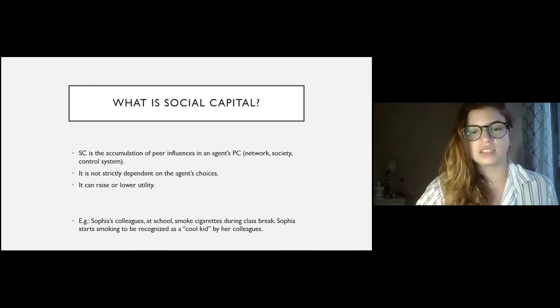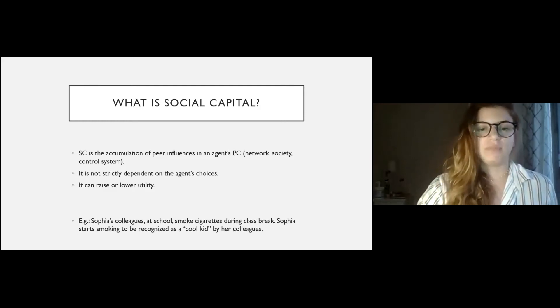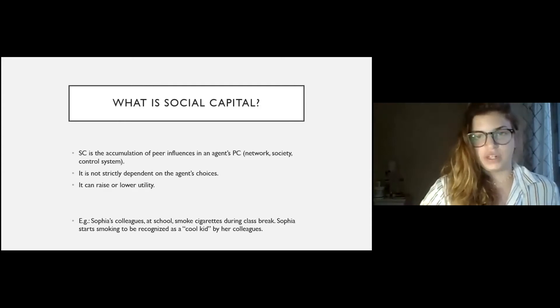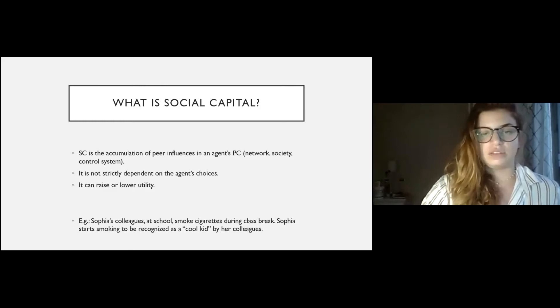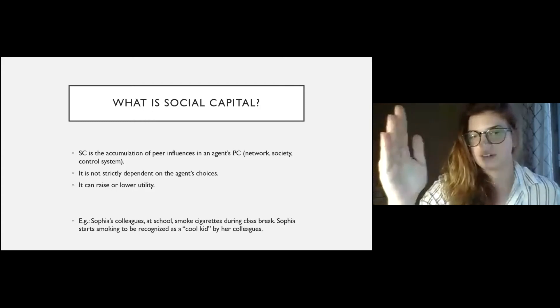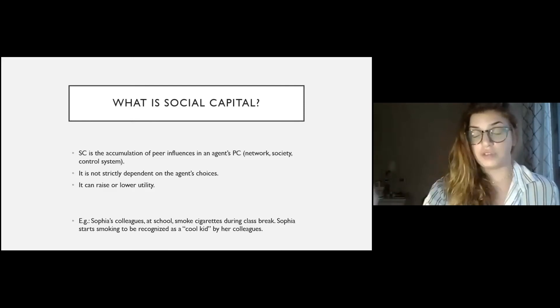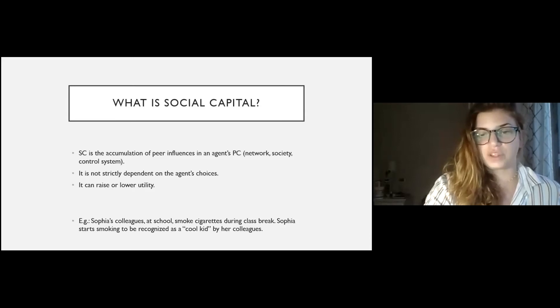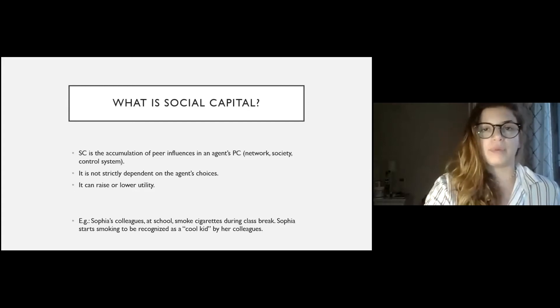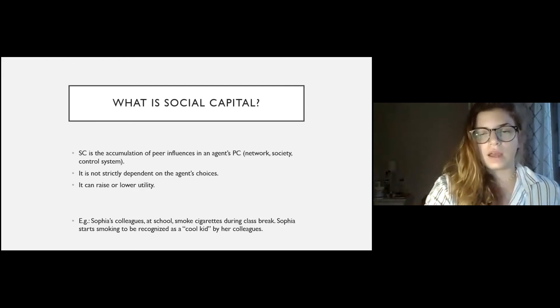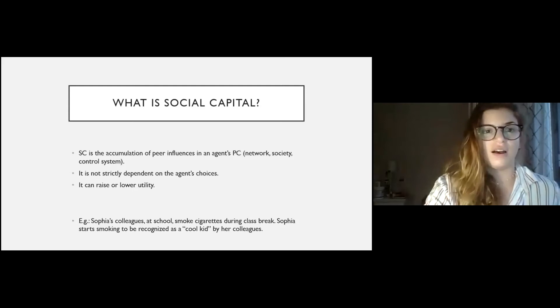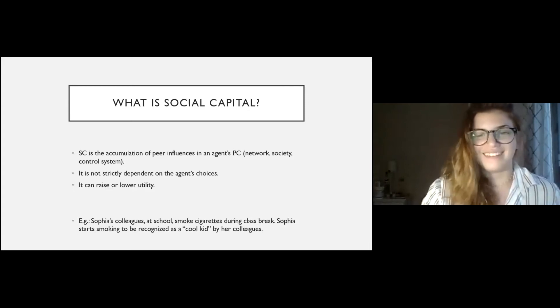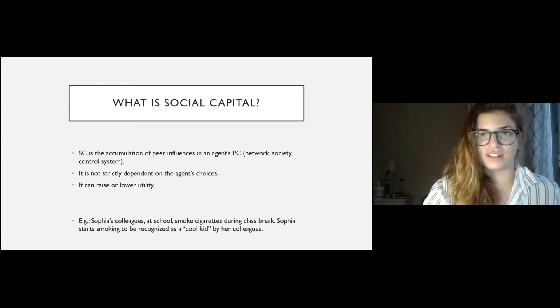What is social capital now? Social capital is the accumulation of peer influences in an agent's personal capital. And so, it can be in the form of a network, a simple network, online or not online, society, a control system, whatever you want to call it. But it has to have, of course, more than one agent. It is not strictly dependent on the agent's choices, obviously. It can raise or lower utility. For example, Sophia's colleagues at school smoke cigarettes during class break. Sophia starts smoking to be recognized as a cool kid by her colleagues. So, Sophia, what she made was a choice in order to raise her social capital.